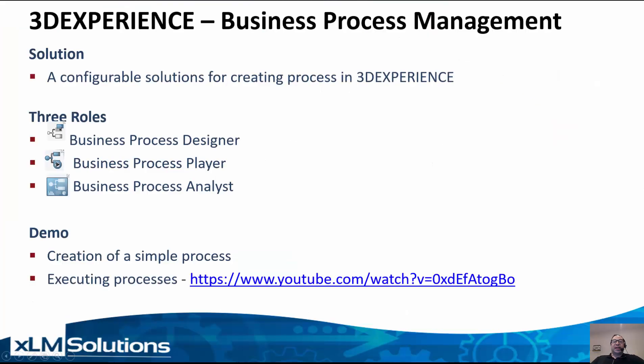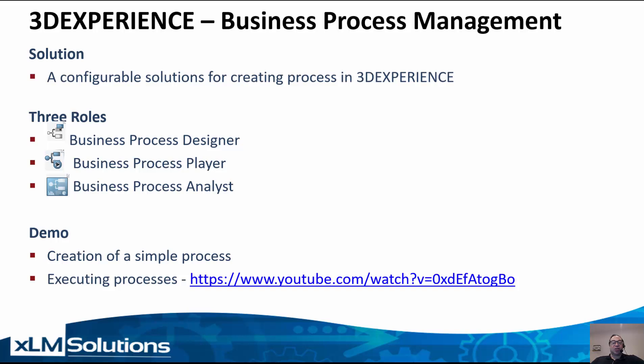The 3D Experience Business Process Management Solution is a configurable solution for creating processes in 3D Experience. There are three main roles: Business Process Designer, which will be the key role we'll talk about today in creating new processes in the system, Business Process Player, which is the role that users use to execute the processes, and Business Process Analyst to get statistics and KPIs on processes that have been executed in the platform.